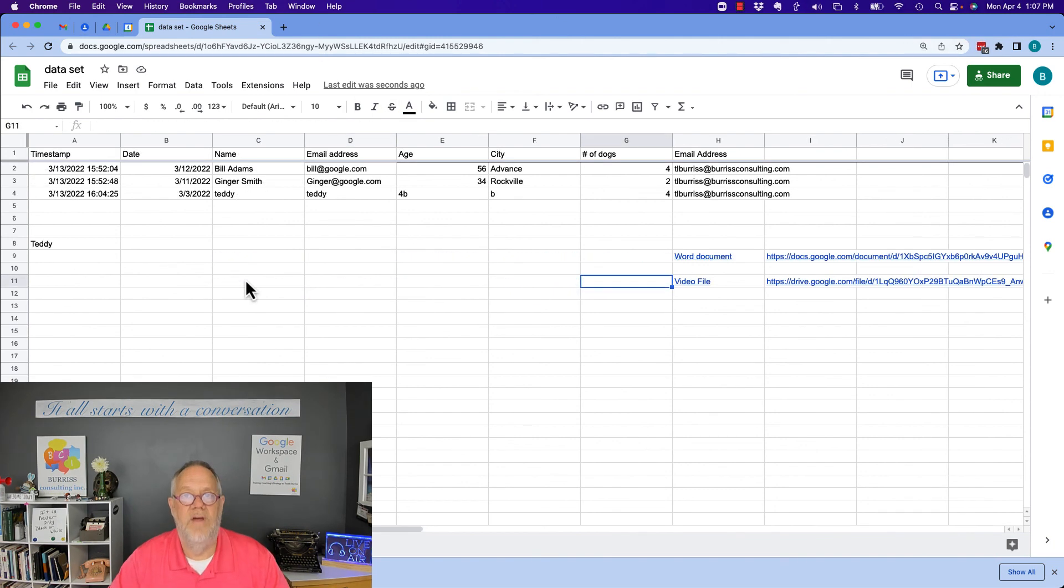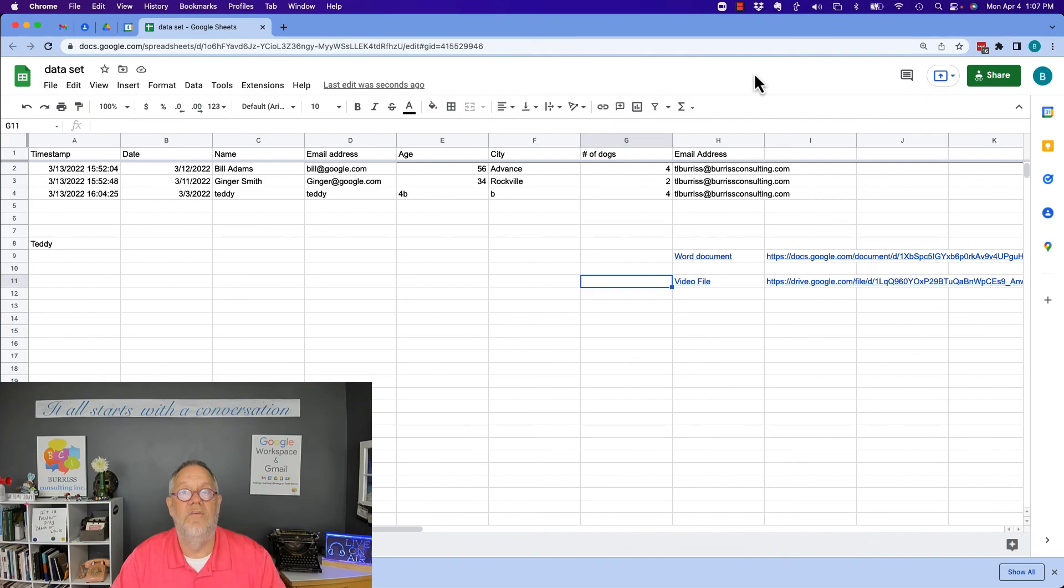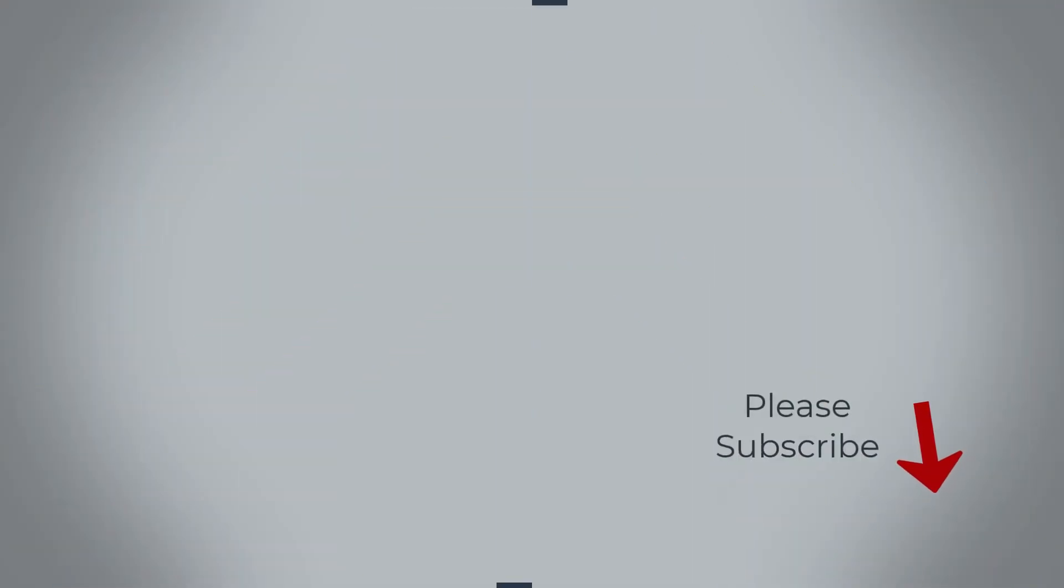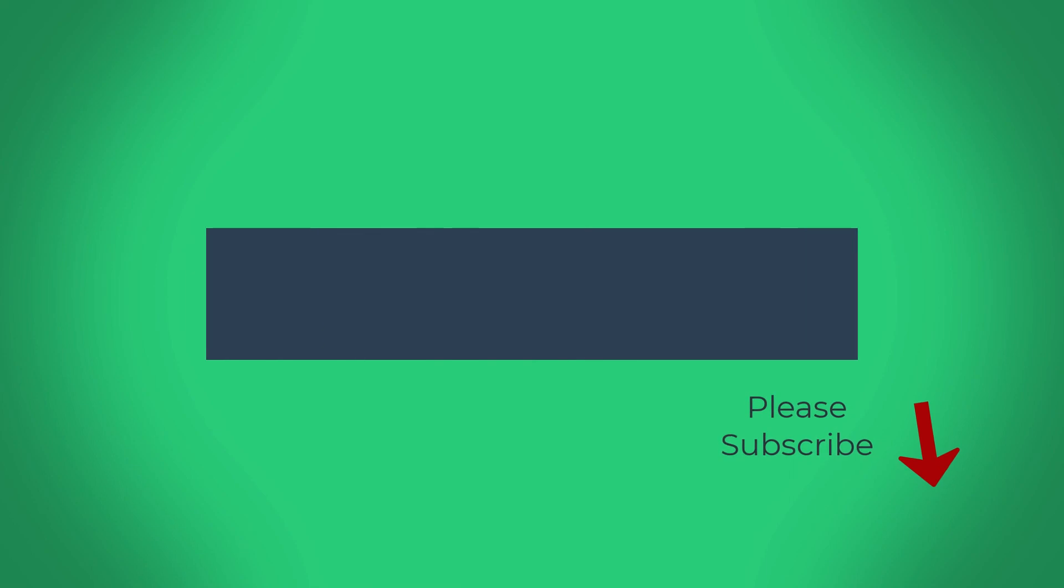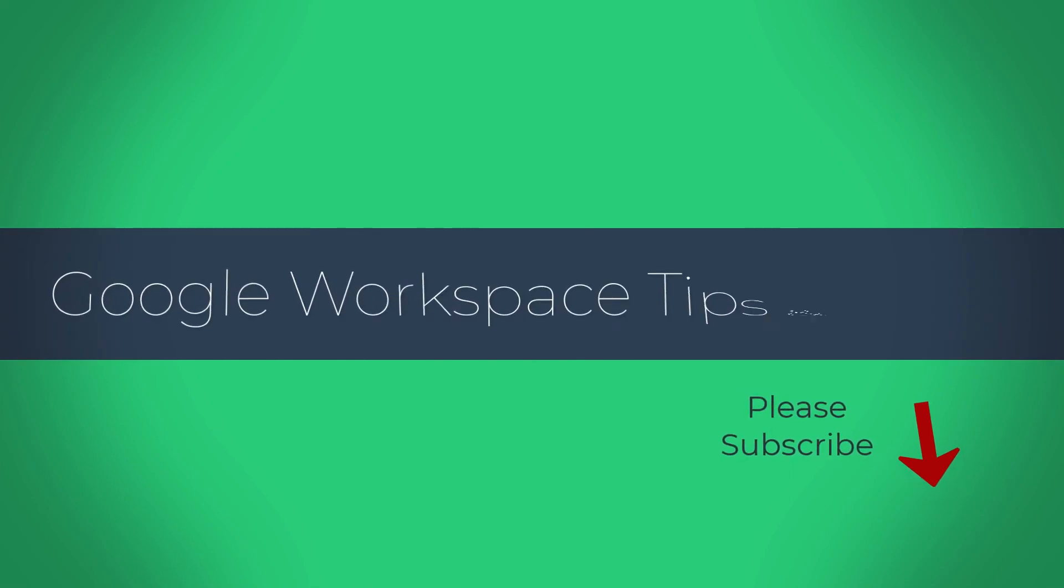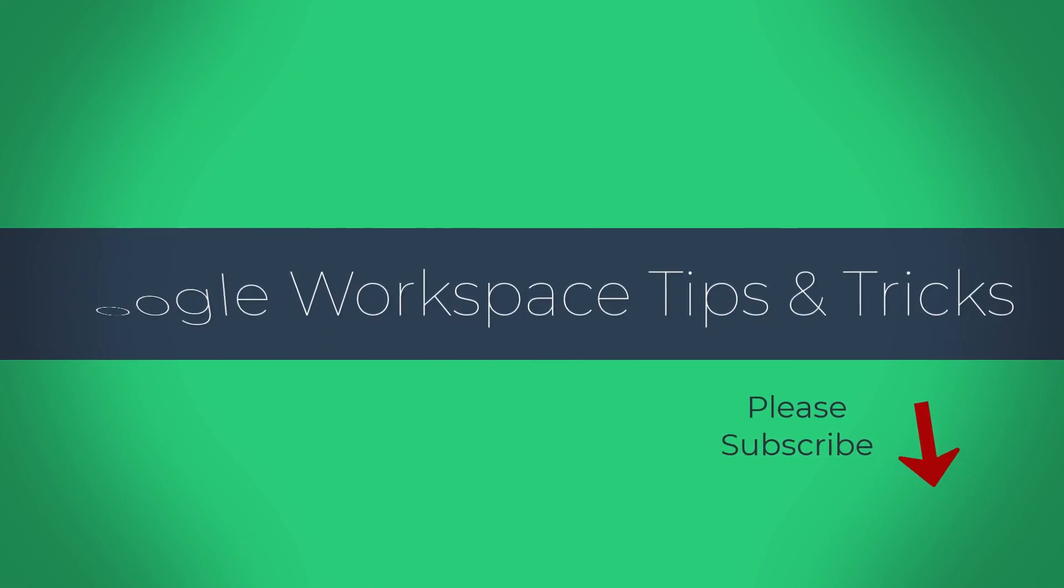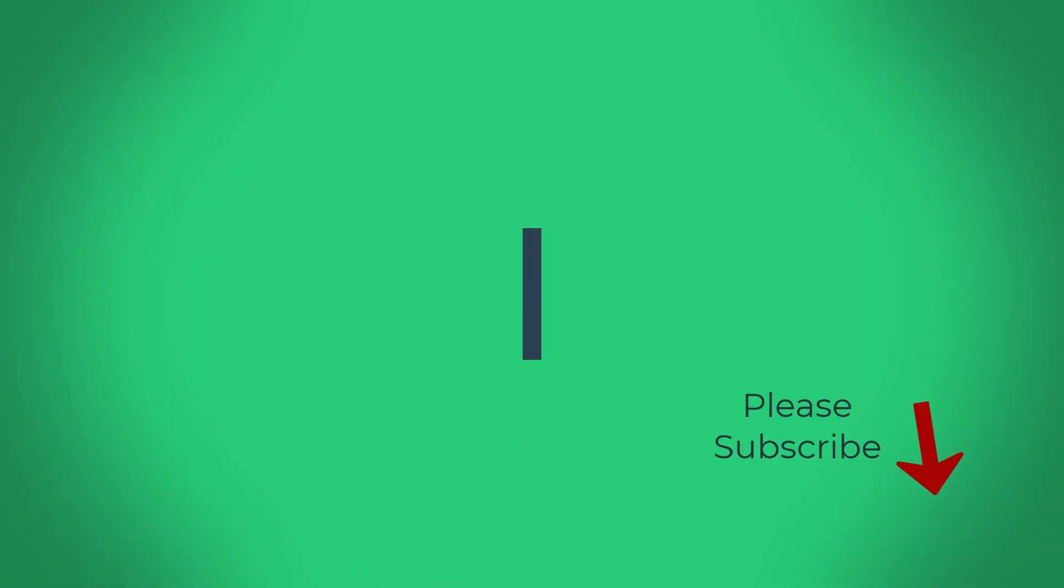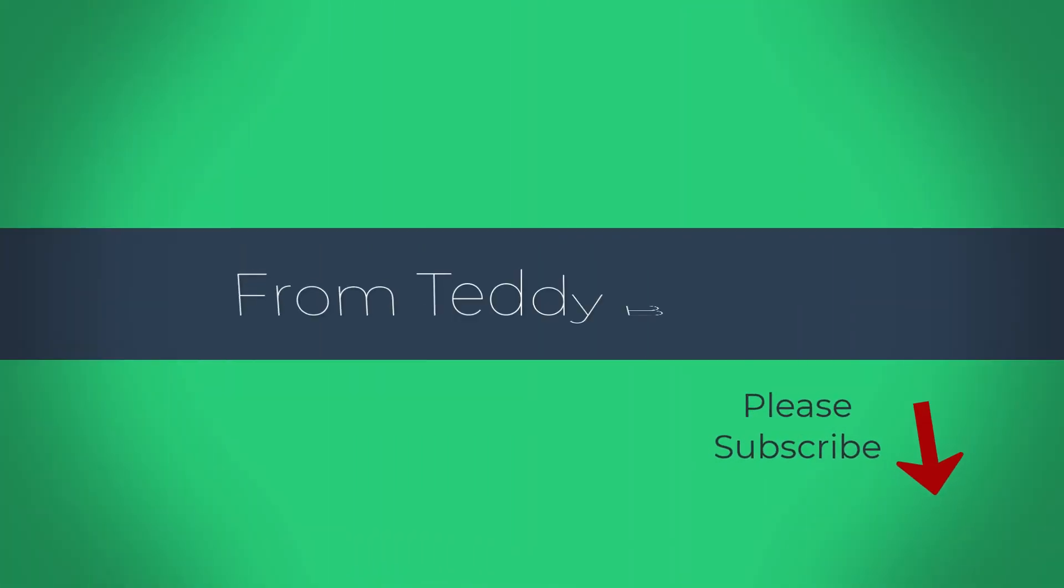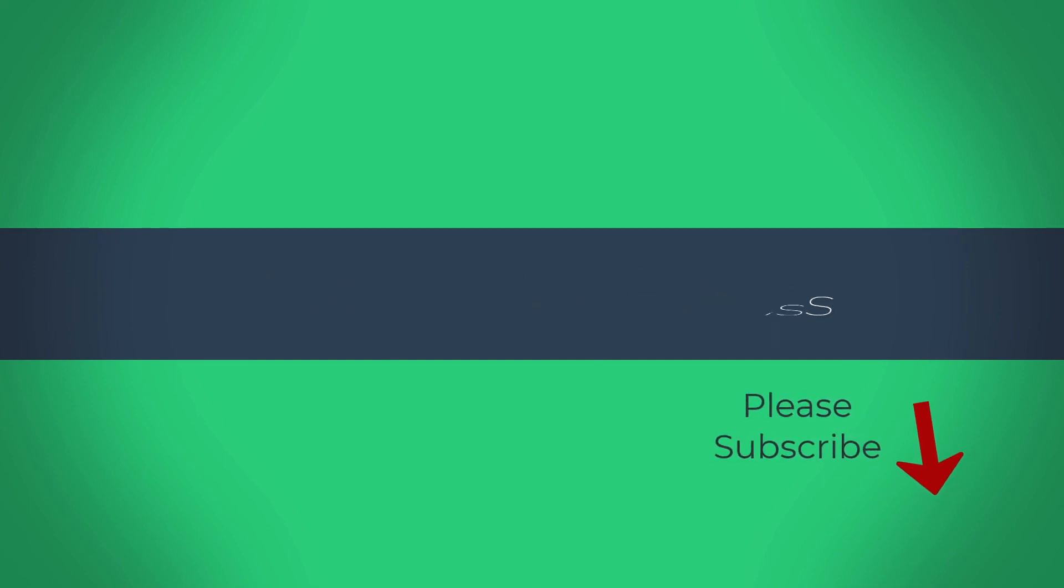I'm Teddy Burris, your Google Workspace and Gmail strategist, trainer, and coach. And I hope this is helpful for you. I'll see you next time.